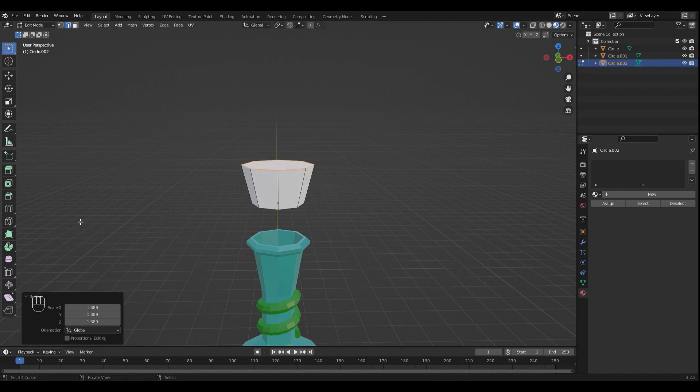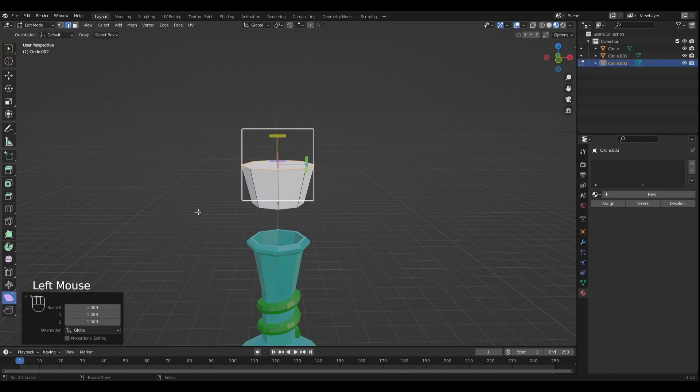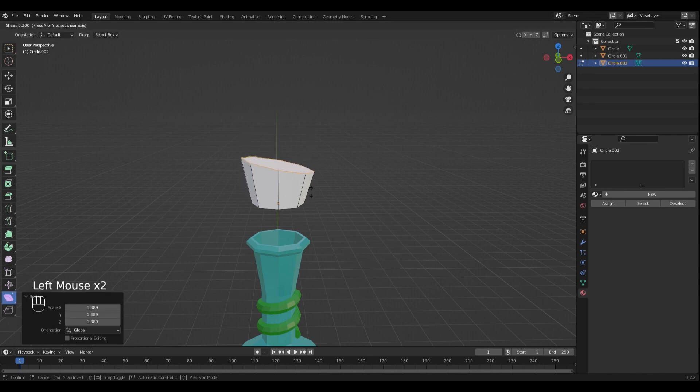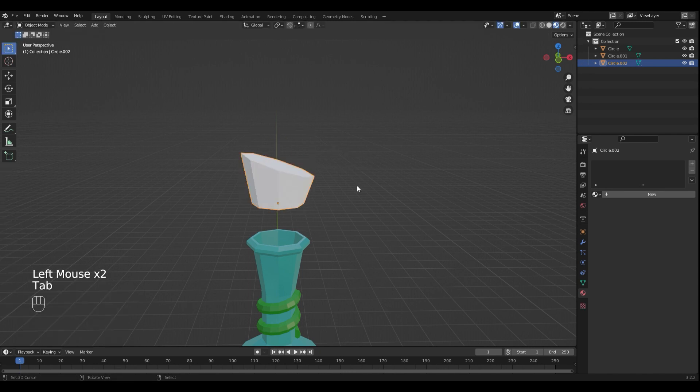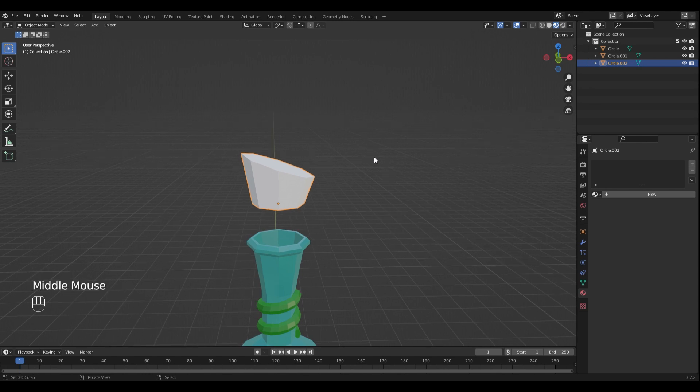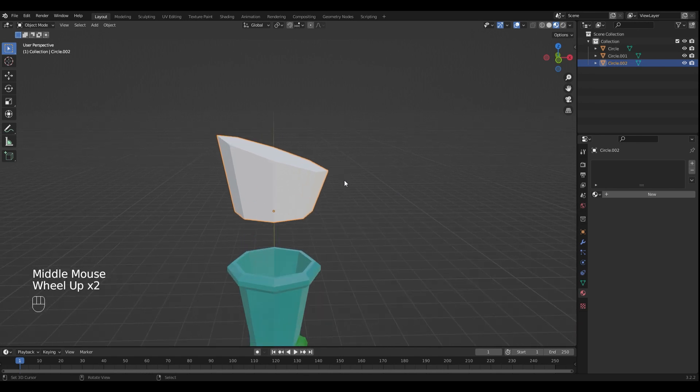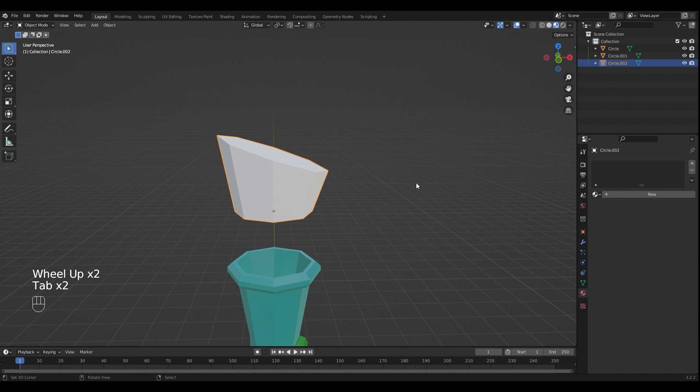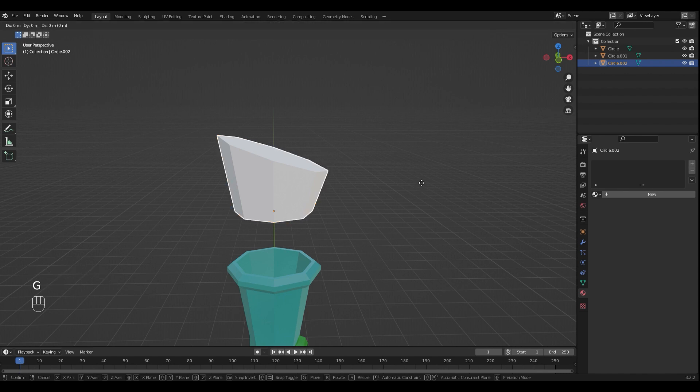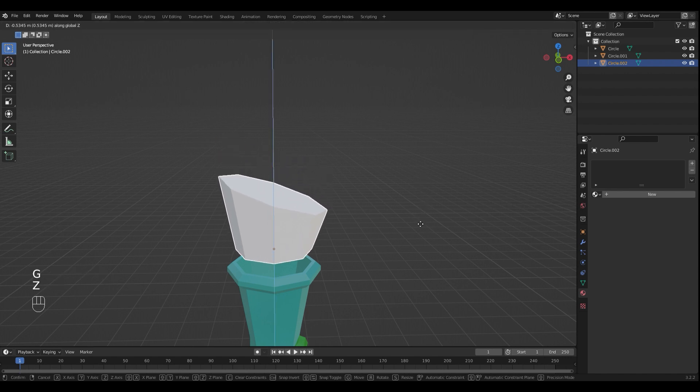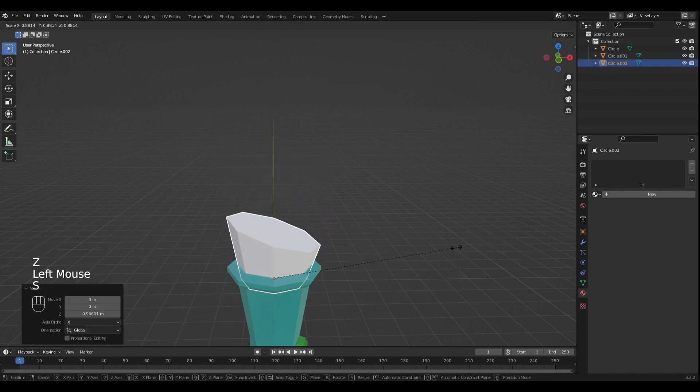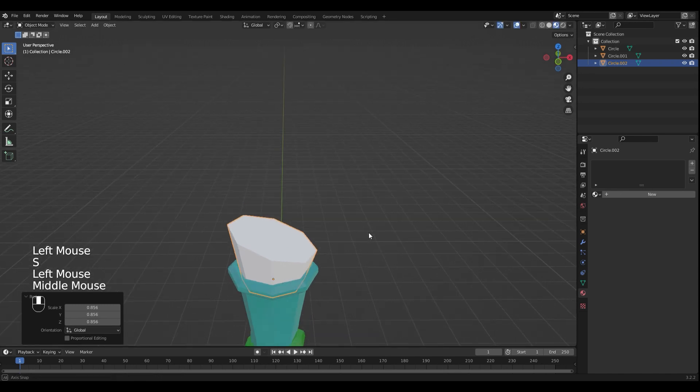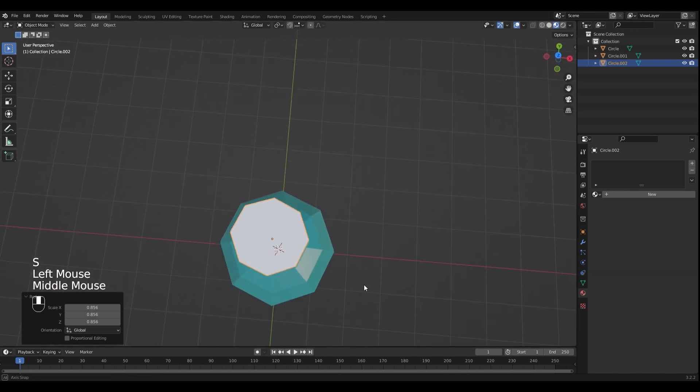Extrude it again. Move it down. Scale it until it fits.